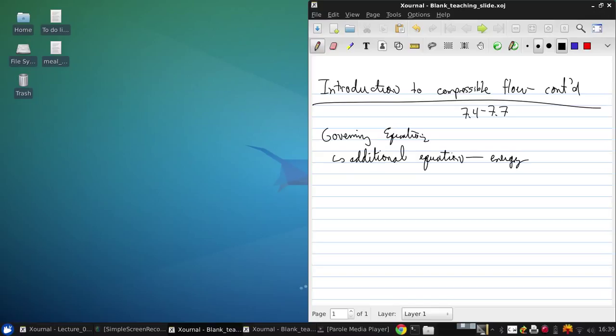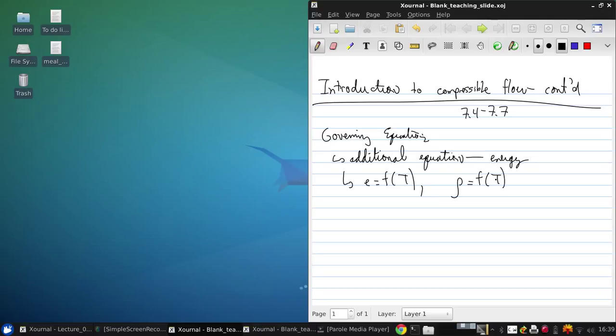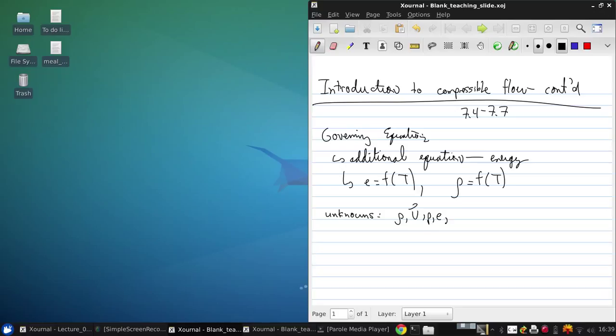Essentially, the internal energy is a function of temperature, and rho is also some function of temperature. So now the unknowns are the density, velocity, pressure, internal energy, and temperature. So we've got five variables, and therefore we need five governing equations.